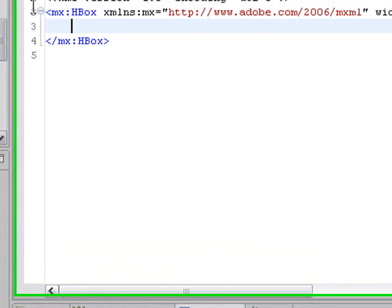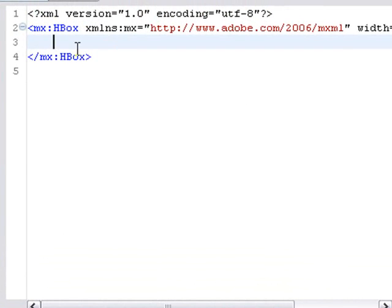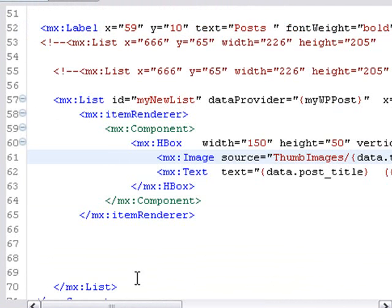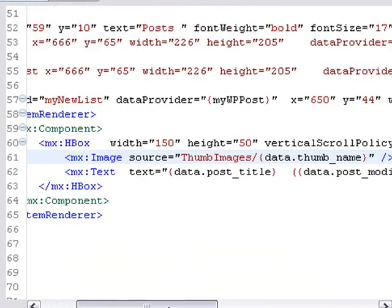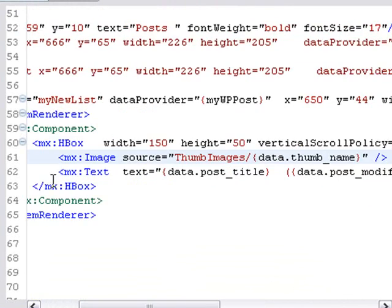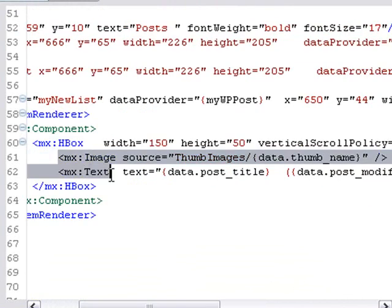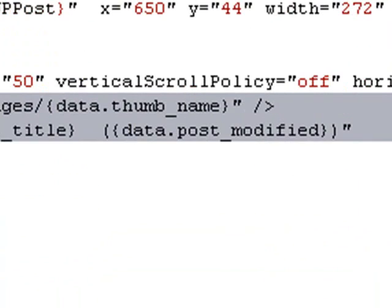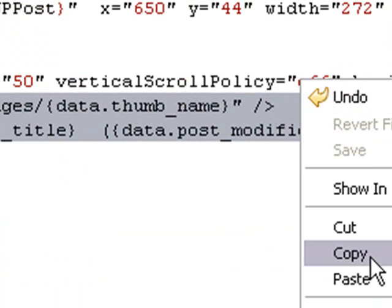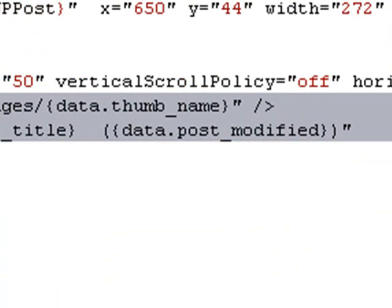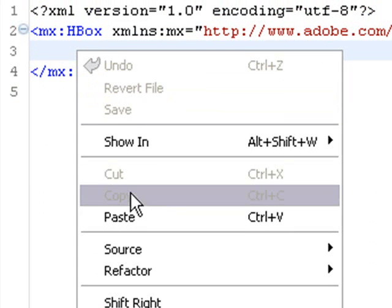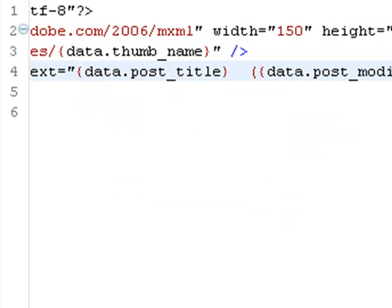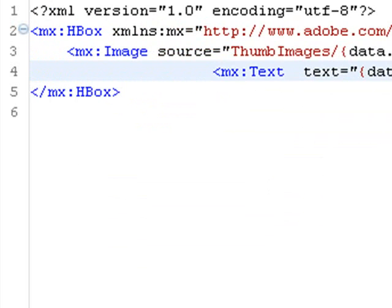Now we have this HBox component on our stage, and we're going to start programming that. Let's go back to our previous code. In our previous code, we have an image and text item. Let's copy that image and text item to our component. Go back to Component Code and paste that in.